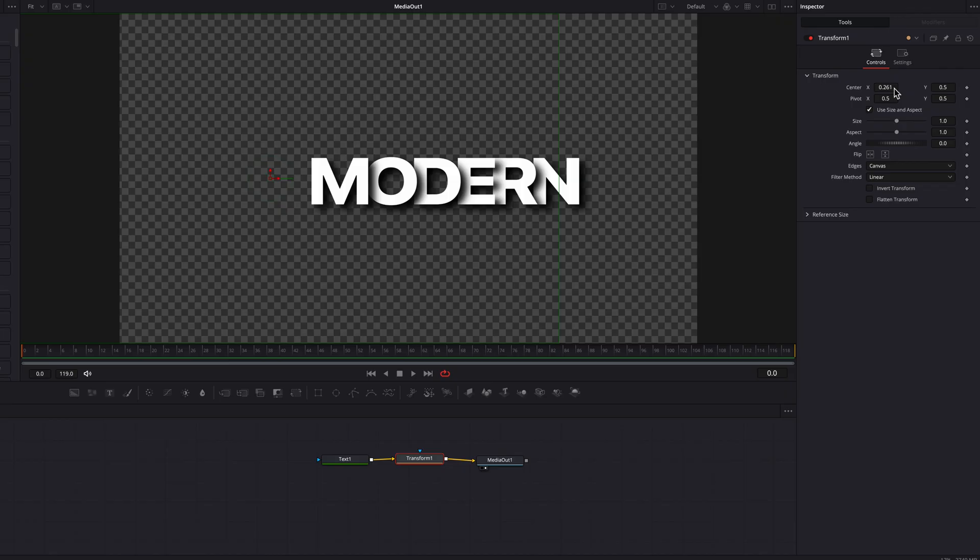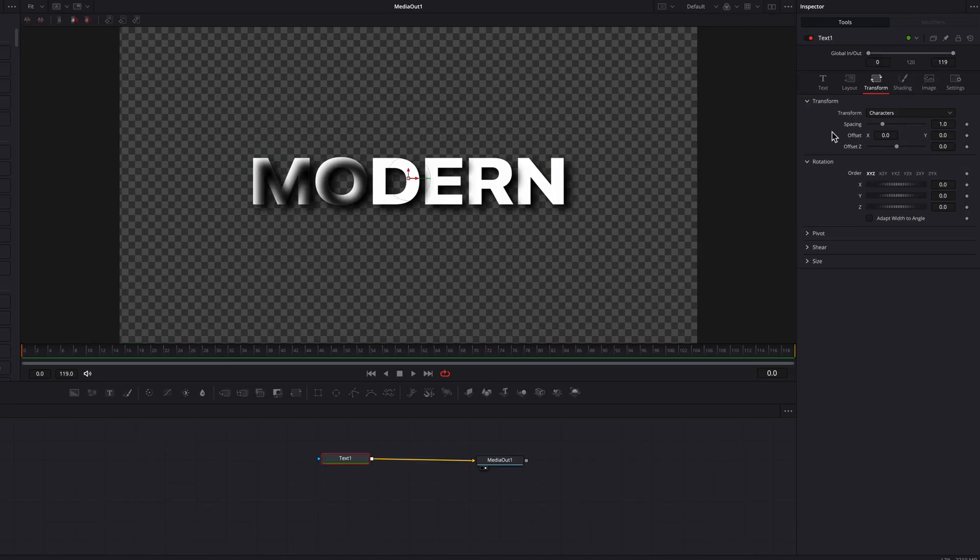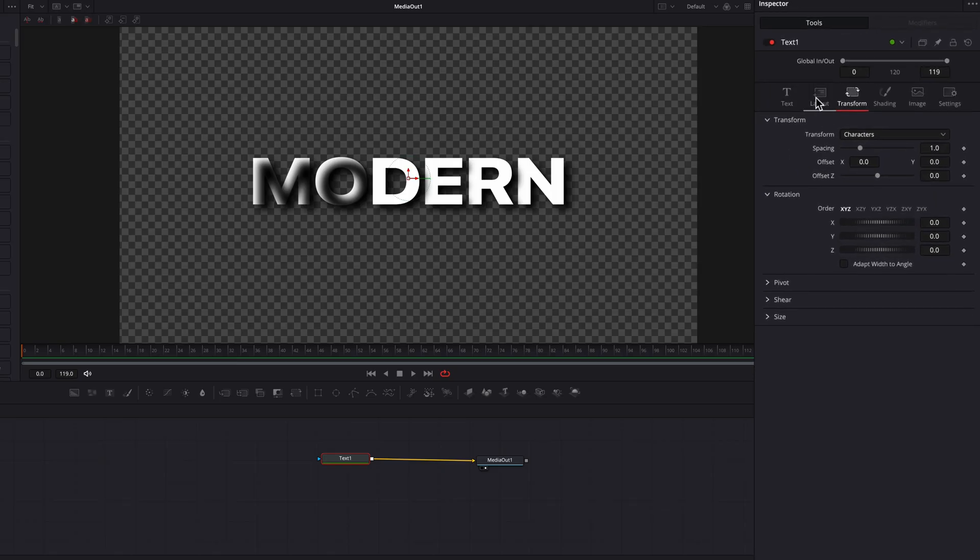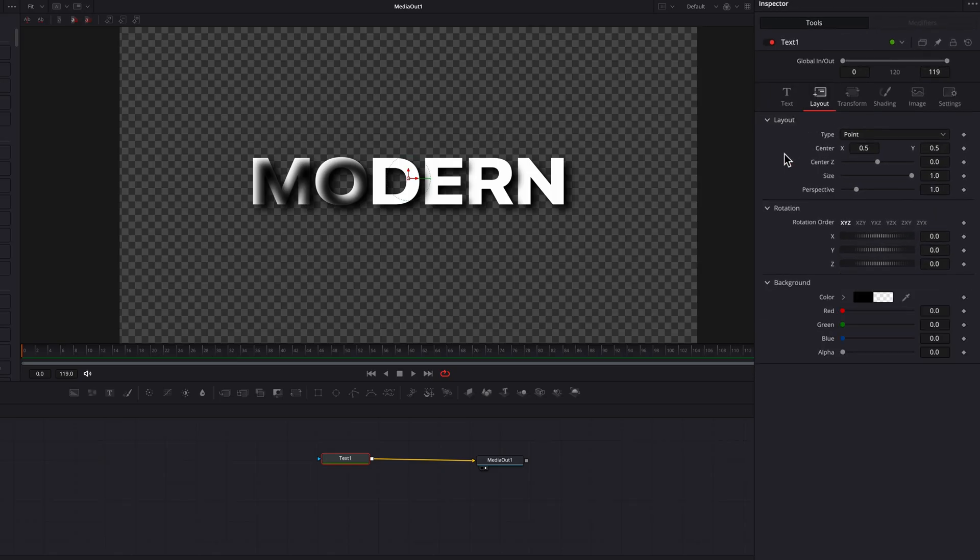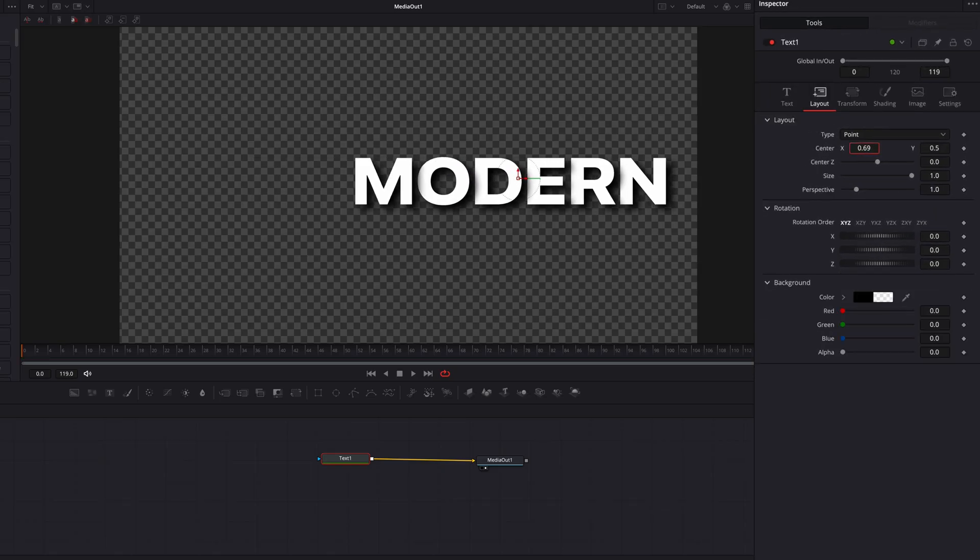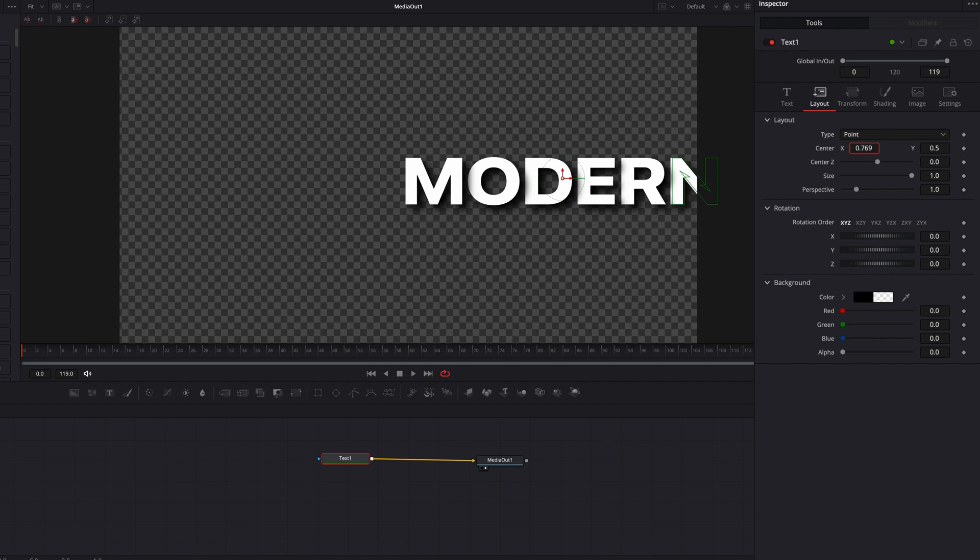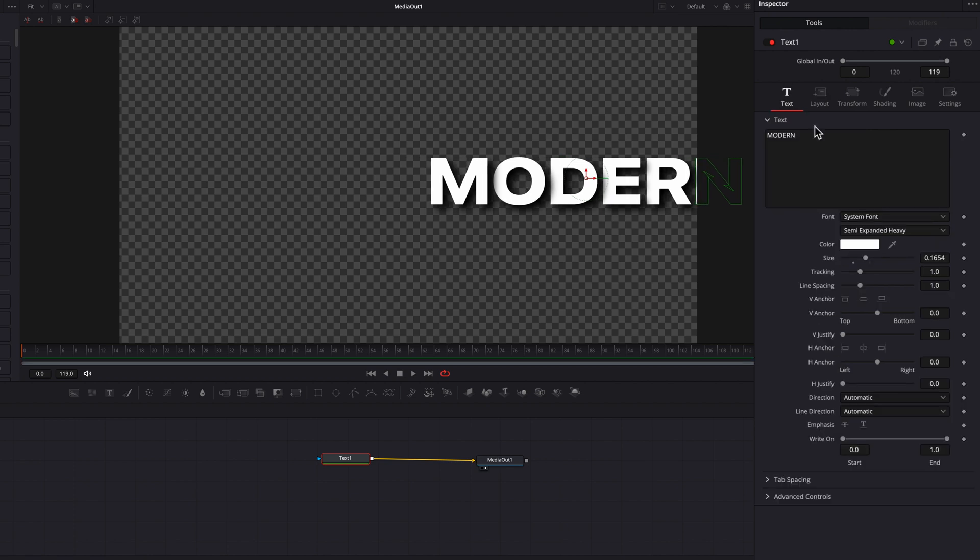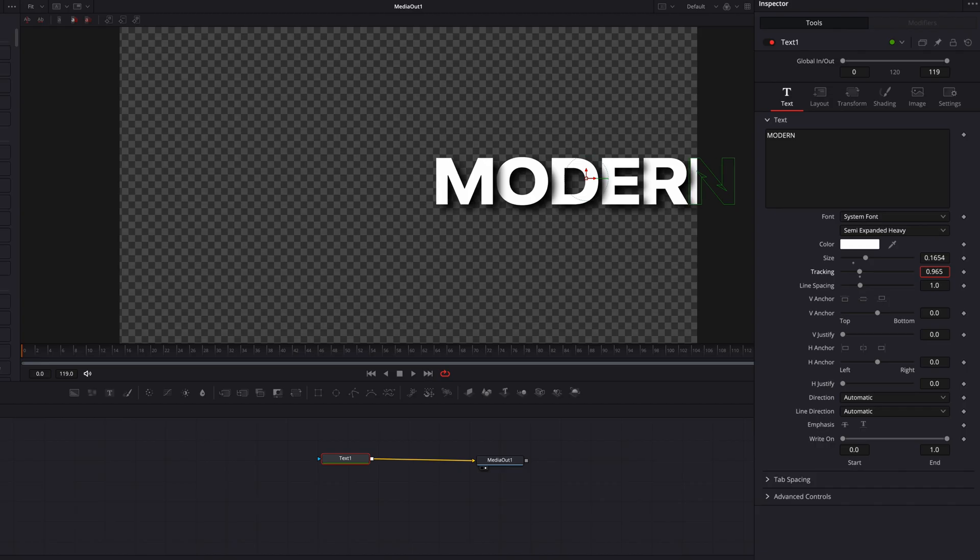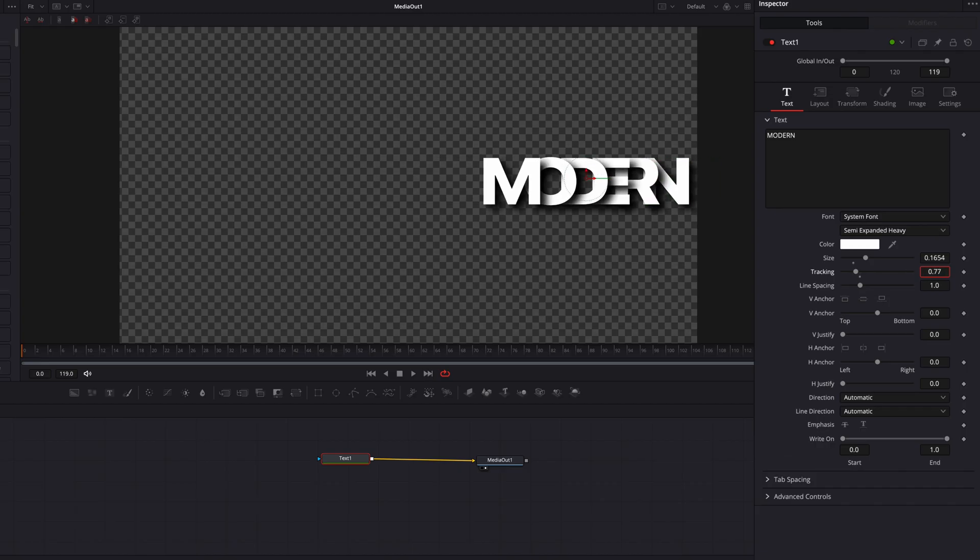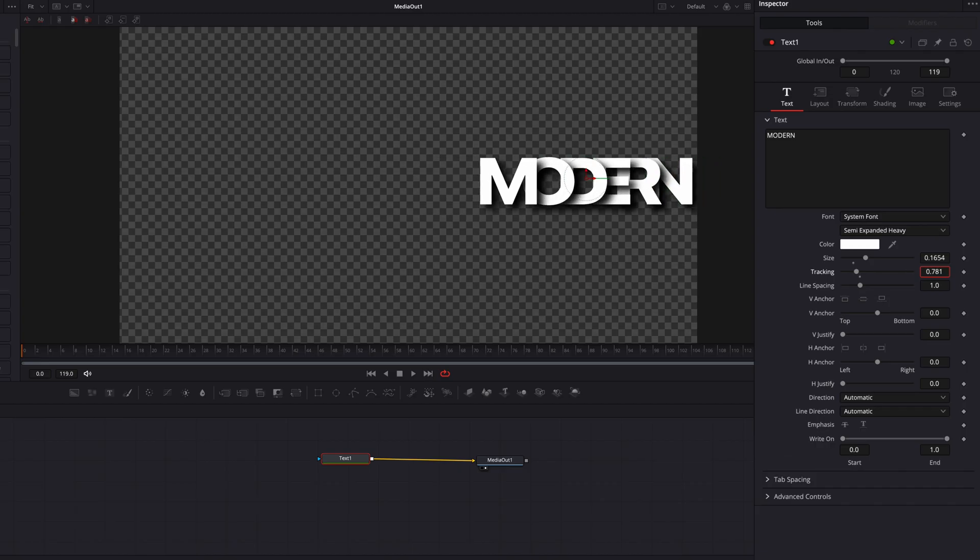There's another way to create the same animation, which is to go to the Layout tab instead. We'll adjust the Center X setting to push this text over to the right. This will fix the shadow issues. Then let's go to the Text tab, and underneath it, we'll adjust the Tracking setting. As you can see, this will allow you to create the same look and feel.